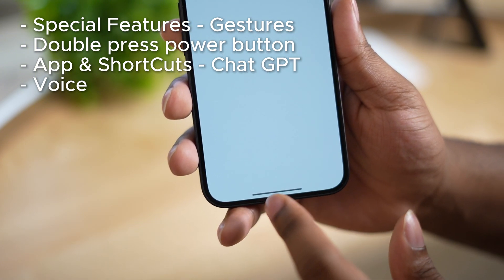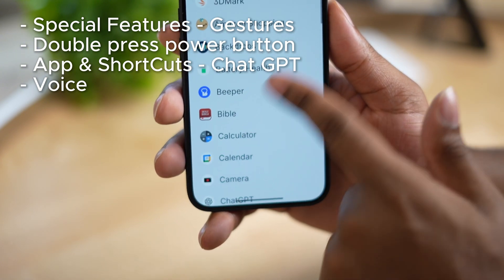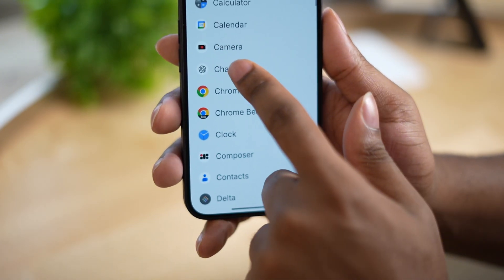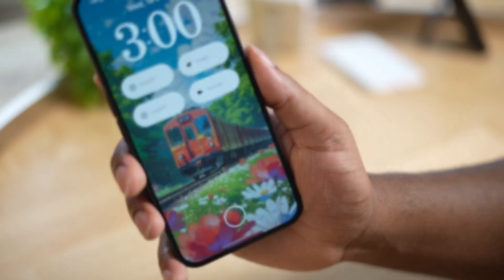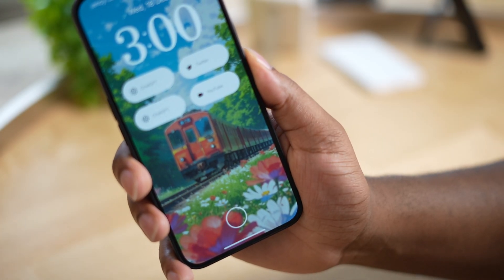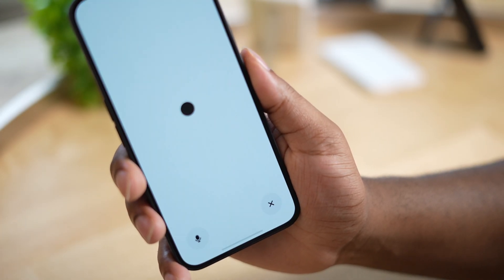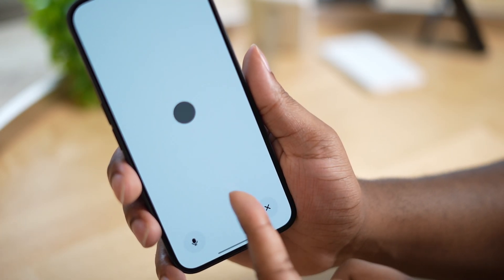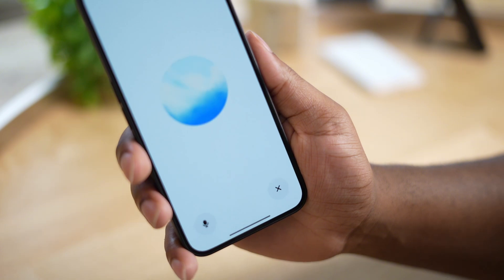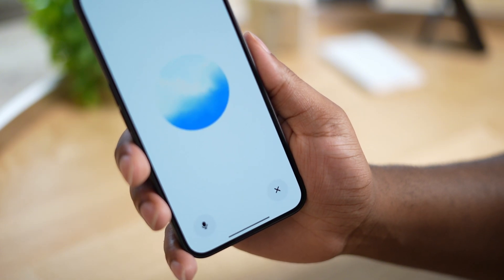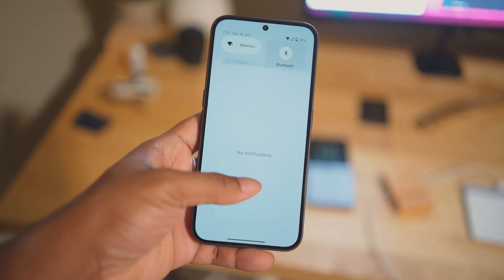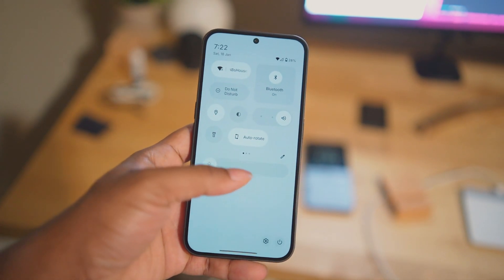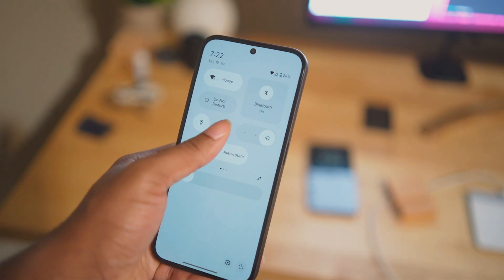Click ChatGPT and also click voice. Now we have two ways to get straight to the ChatGPT assistant, which is pretty nice. One thing I find kind of annoying is that when we switch from light mode to dark mode, the wallpaper doesn't switch as well.